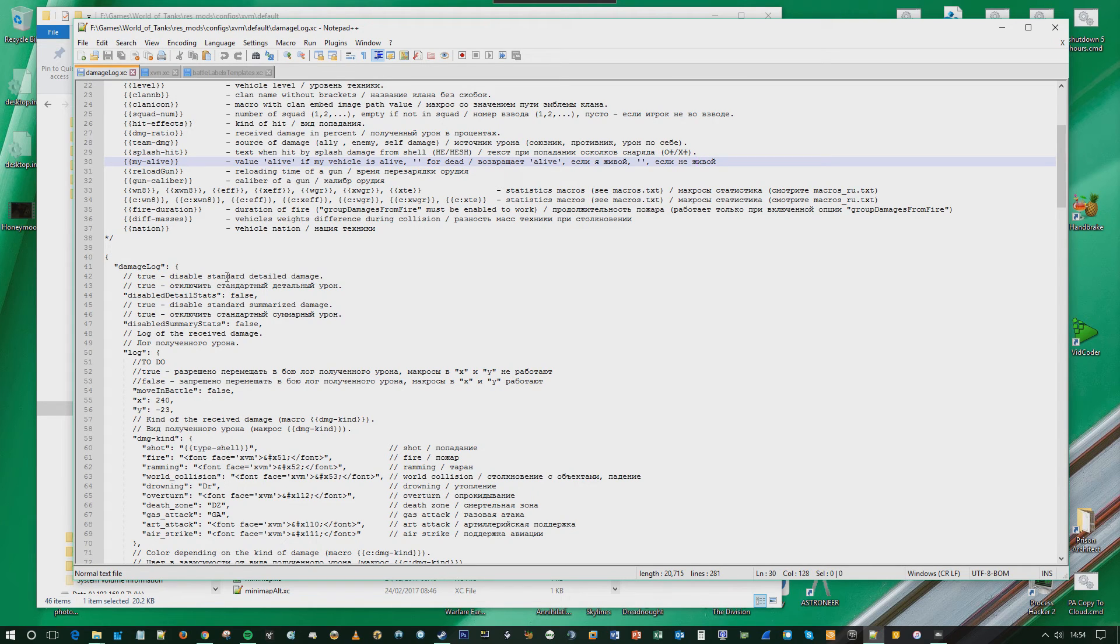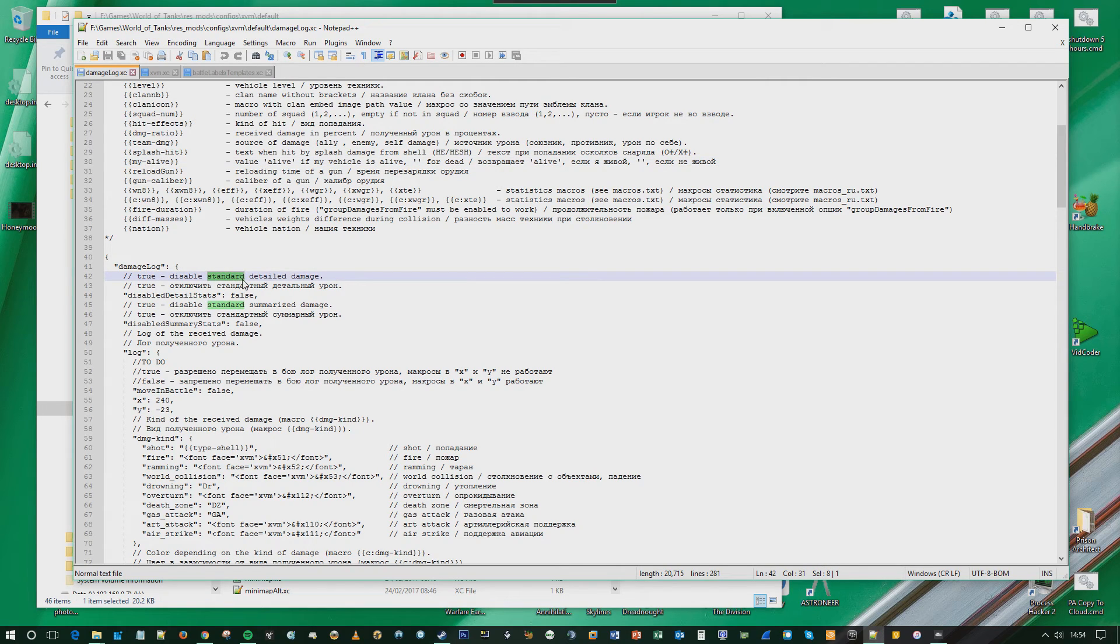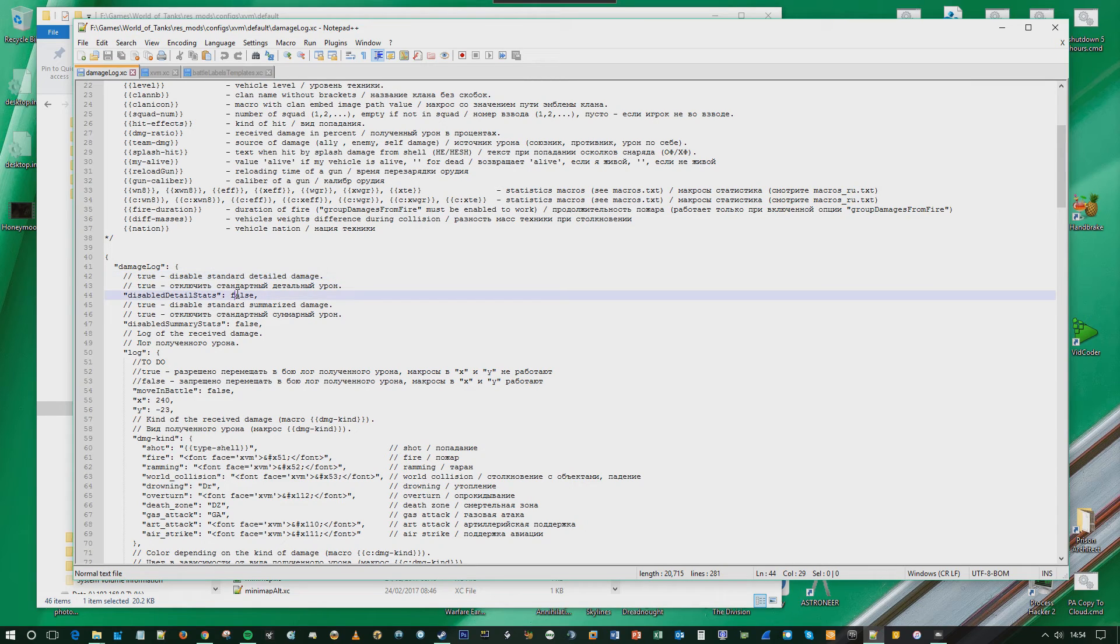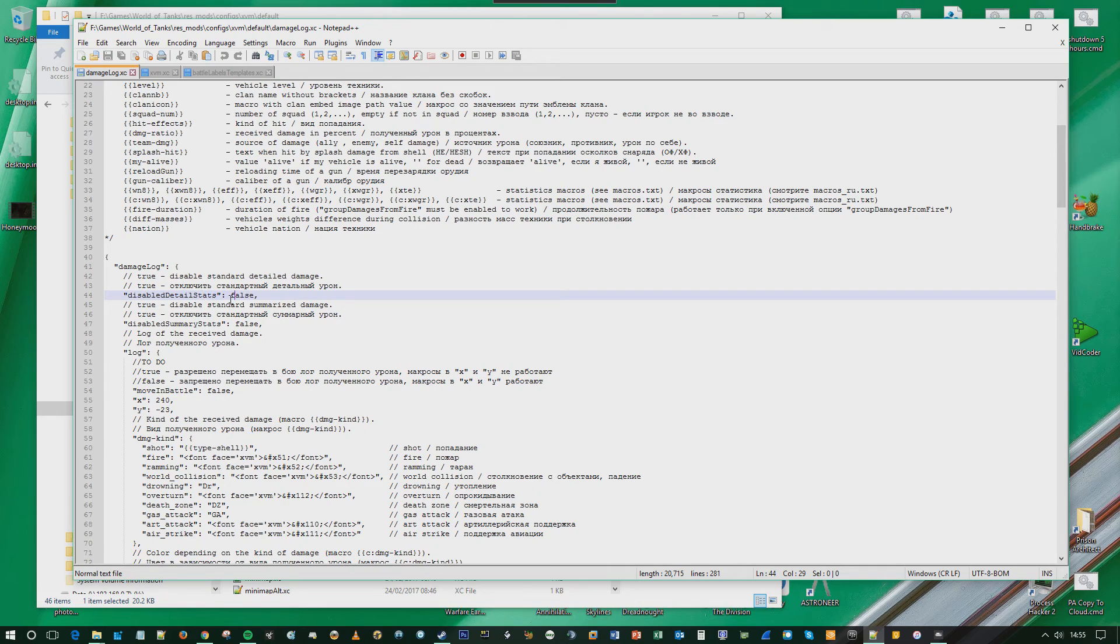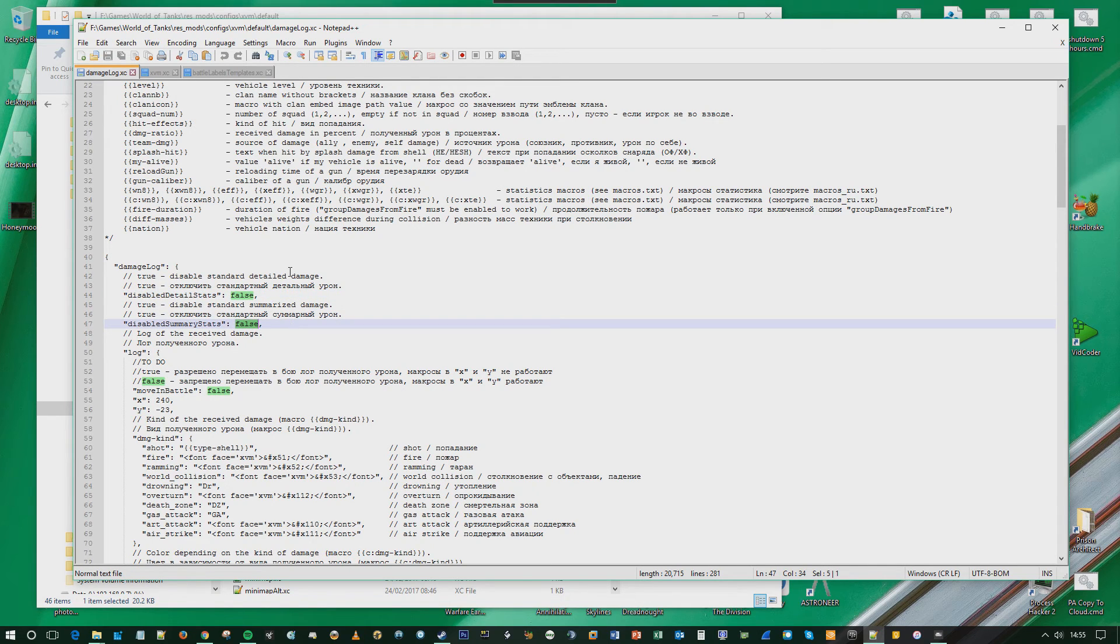What it's saying here is if you have this set to true, you're disabling the vanilla standard damage log. If it says it's standard, it means it's vanilla, basically. This kind of caught me out. So you're saying I don't want to disable it, so I set it to false. So disable detail stats, you set to false, and summary stats you set to false. That's it. Again, you save the file and you close it.